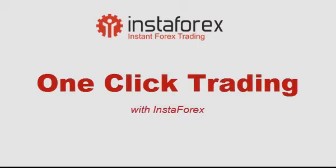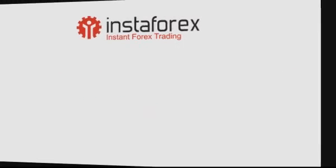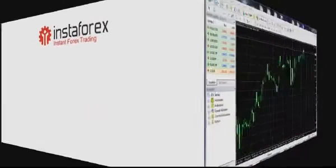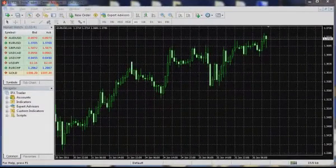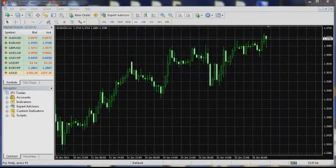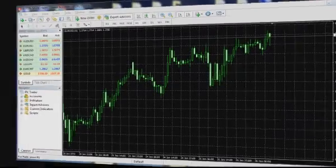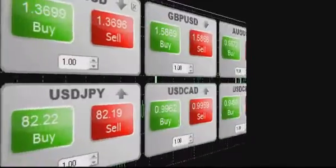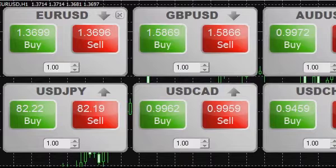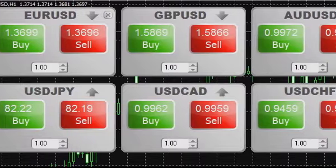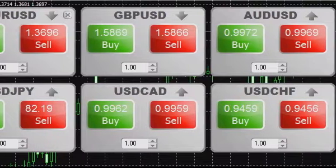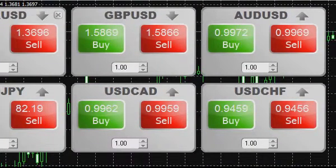Hello, this is InstaForex company. We are excited to introduce you the one-click trading system on our InstaTrader terminal. One-click trading is specially designed to improve the speed of your trading operations and cut them down to one click of the mouse. The one-click trading interface has six separate and independent trading windows, each enabling trading with particular trading instruments.